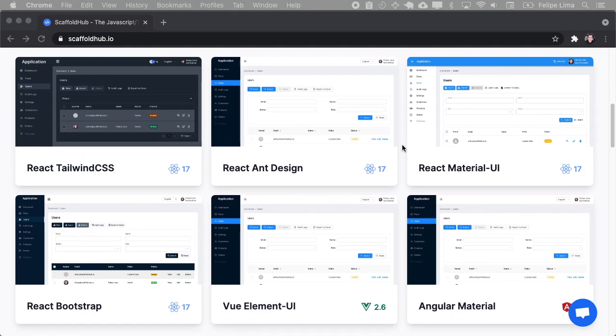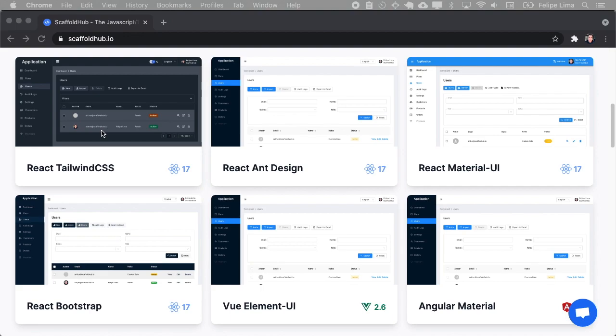First, you must select a front-end framework. You can choose from Angular, Vue, or React, and for React especially you have several UIs that you can choose from. I will choose Tailwind CSS.